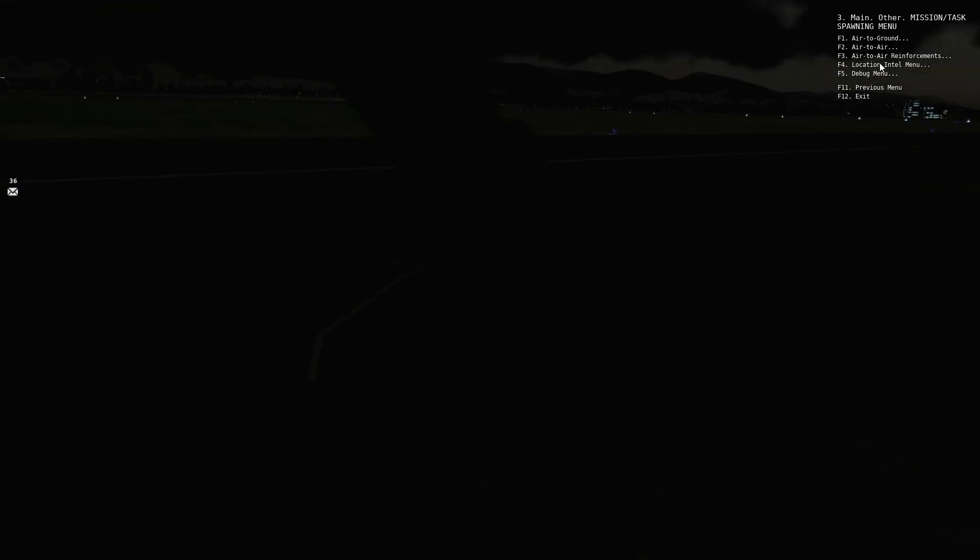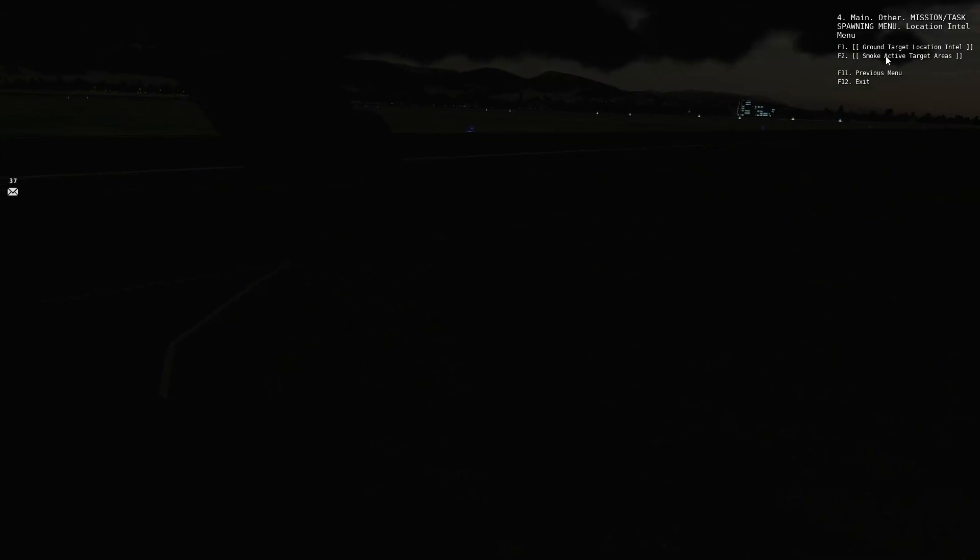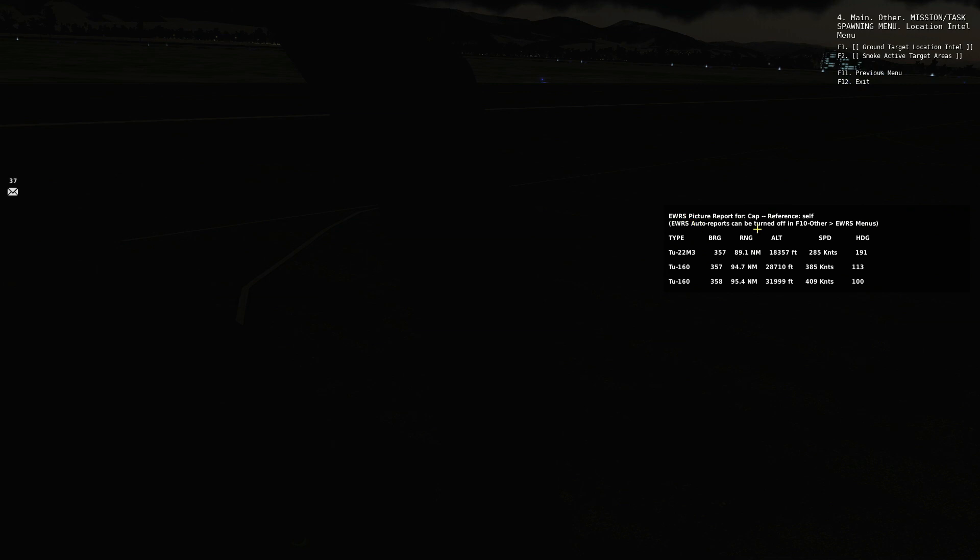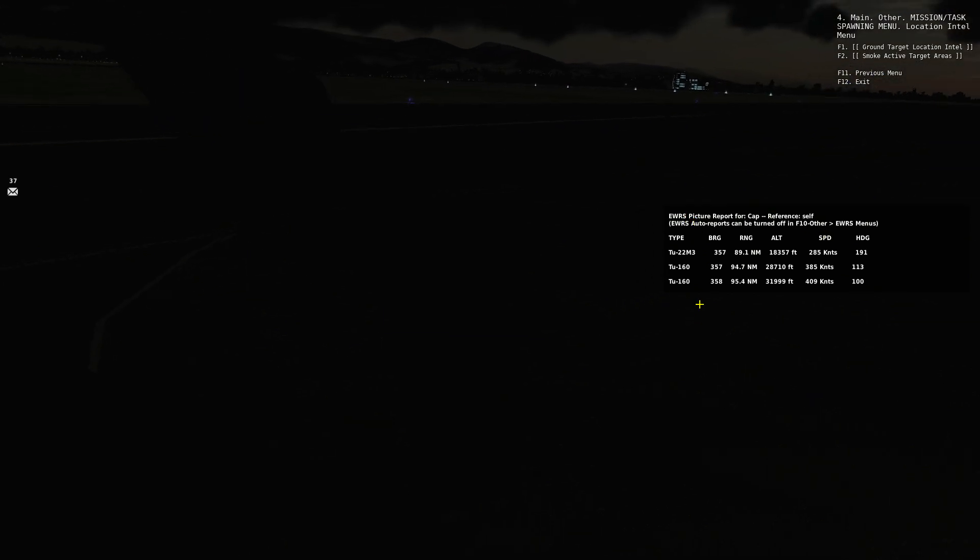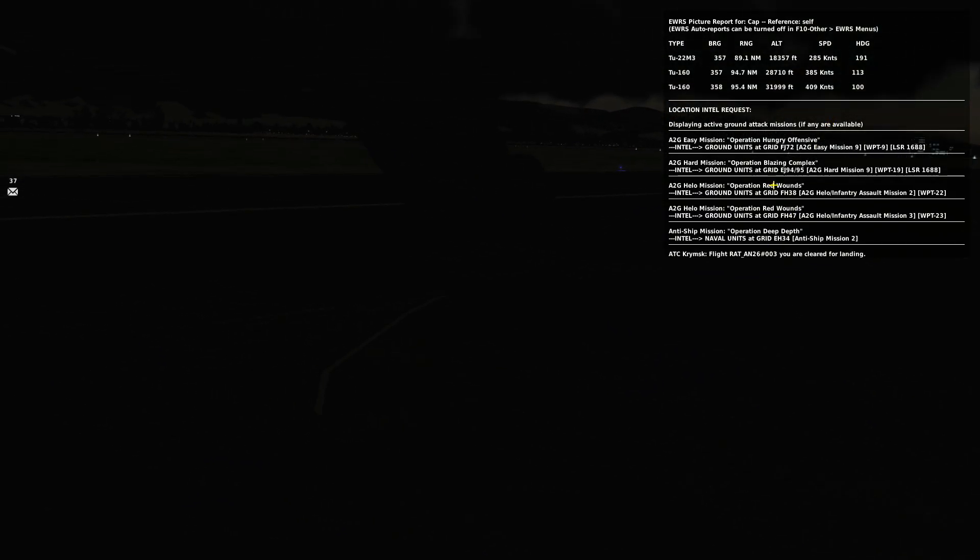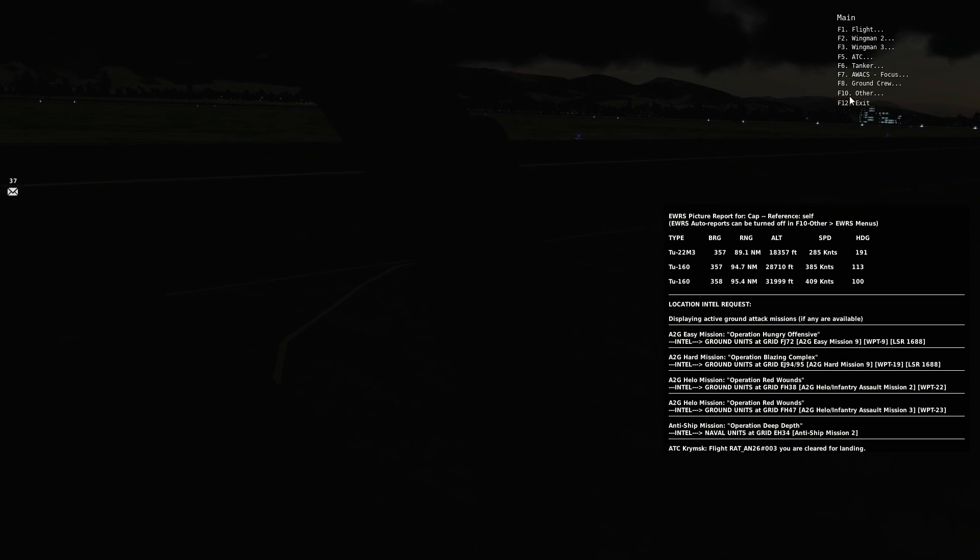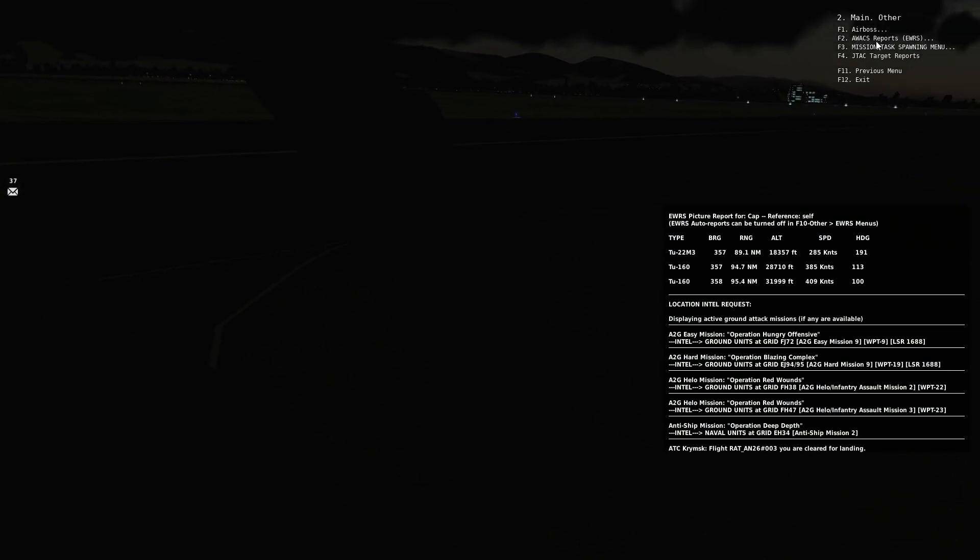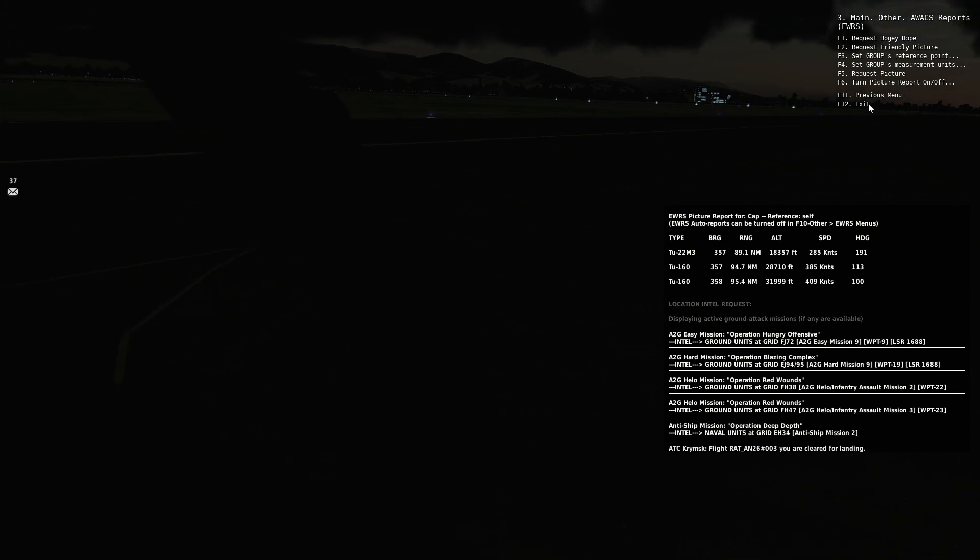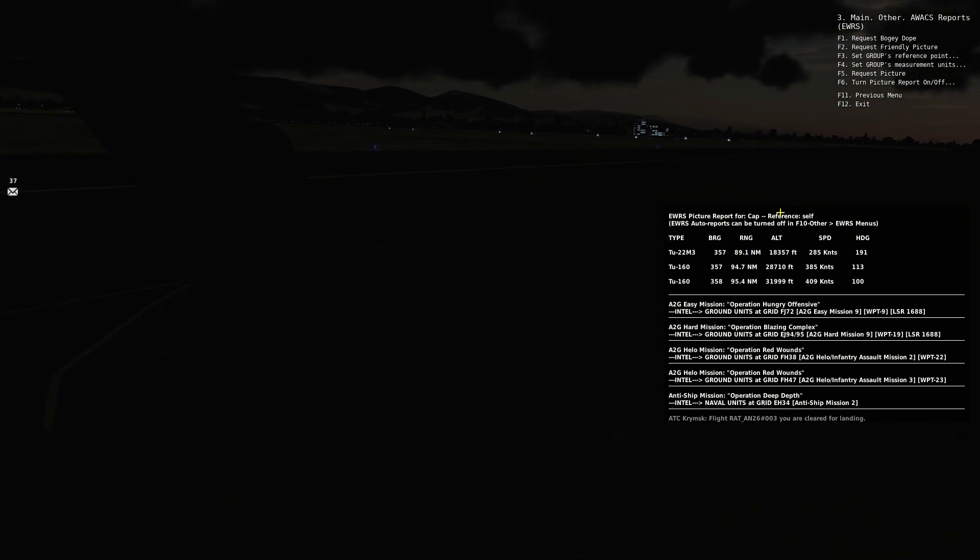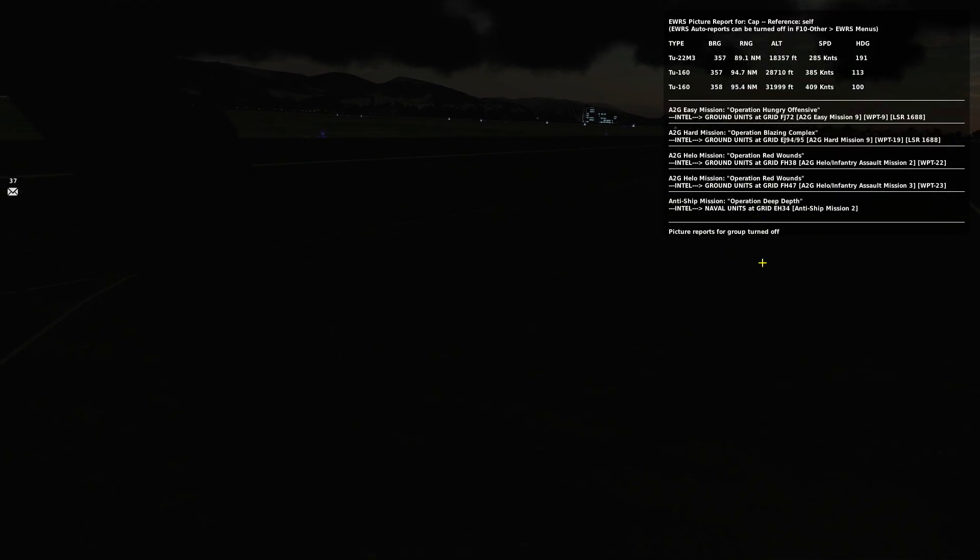Let me just try again so I can get something else to spawn. I'm just going to have a quick look here. Location intel menu. We've got ground target location intel and smoke active target area. This is going to be relevant to the current ground mission. Look, I'm getting an EWRS report. It's so complex. It's telling me where those bombers are. You can actually turn them off. If you go into F10, then F1, the AWACS reports, you can actually switch them off because they can get very large and intensive. I can turn picture off or on. So I'm going to turn it off.